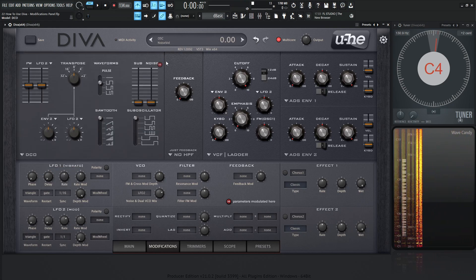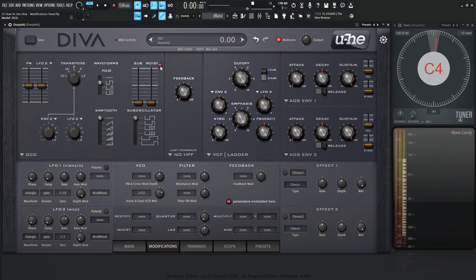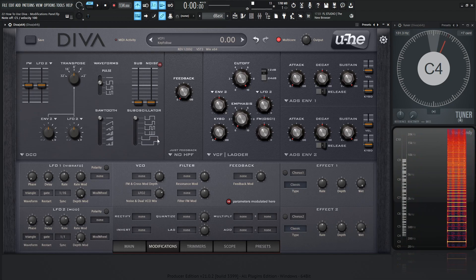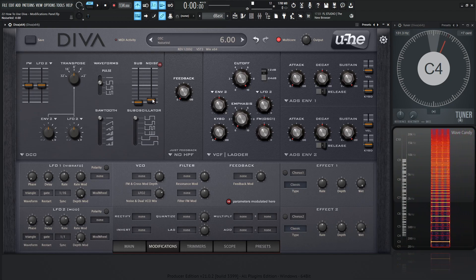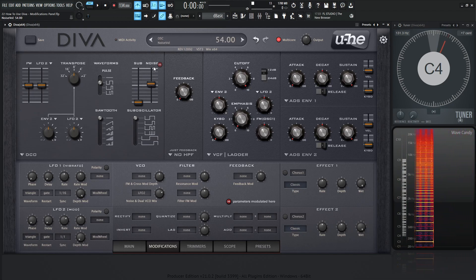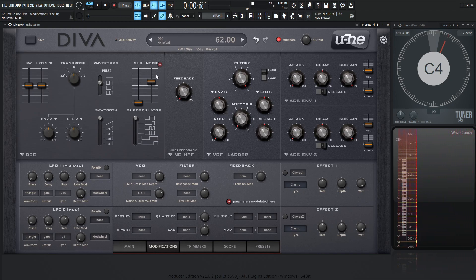Moving on from there, we have DCO, and that's the noise up here. You can kind of hear that going off. We increase the volume, you might hear it a little bit more.